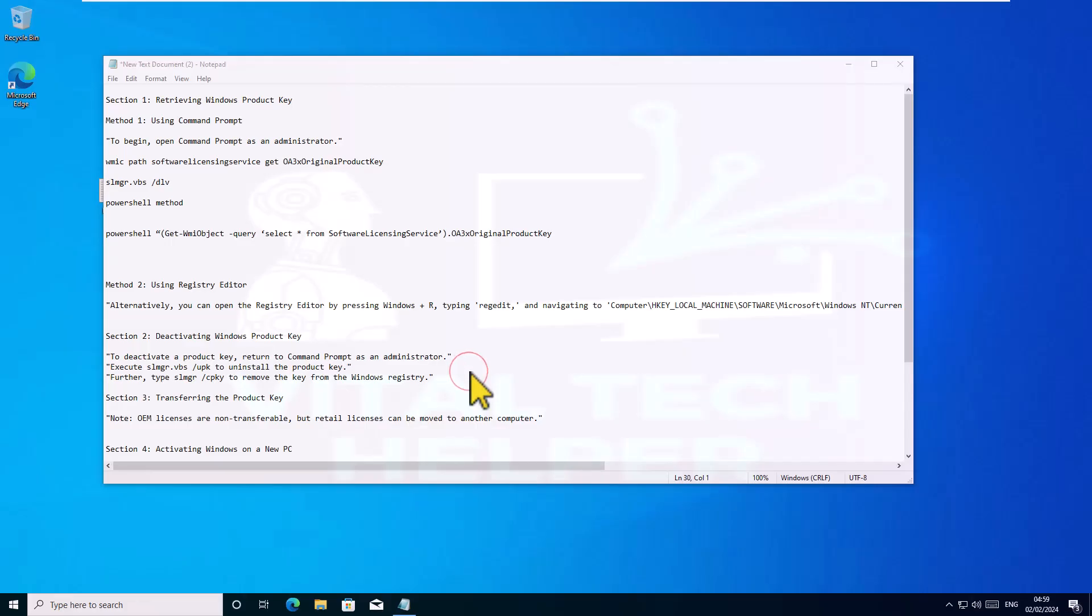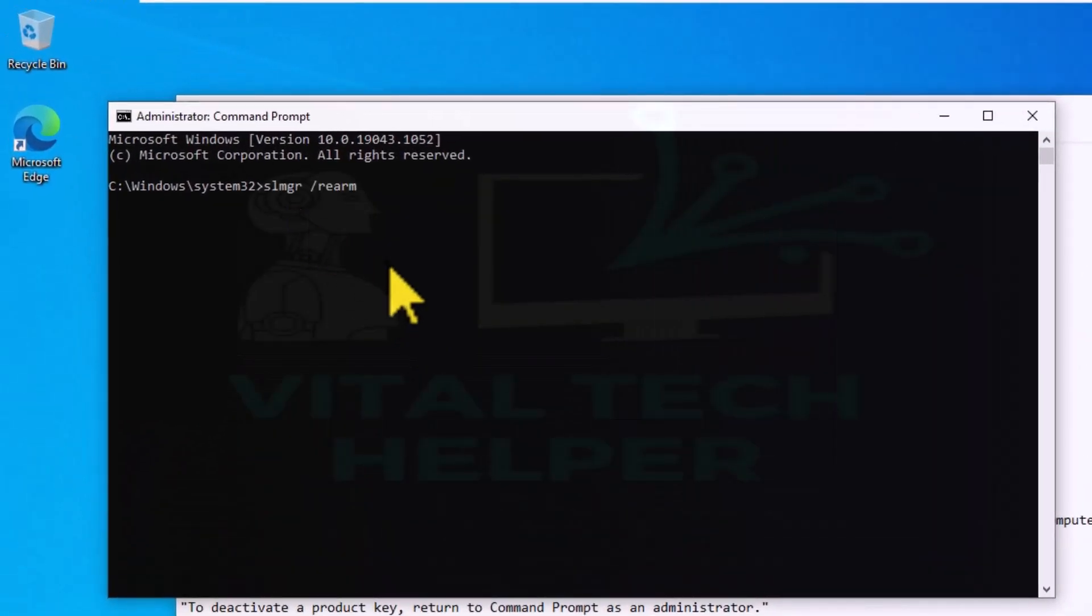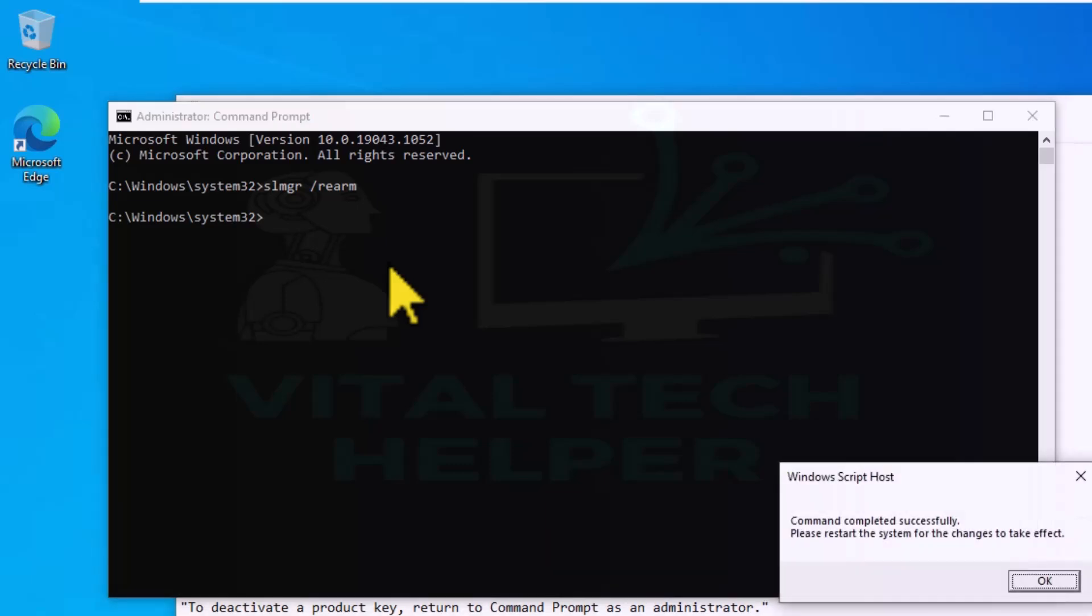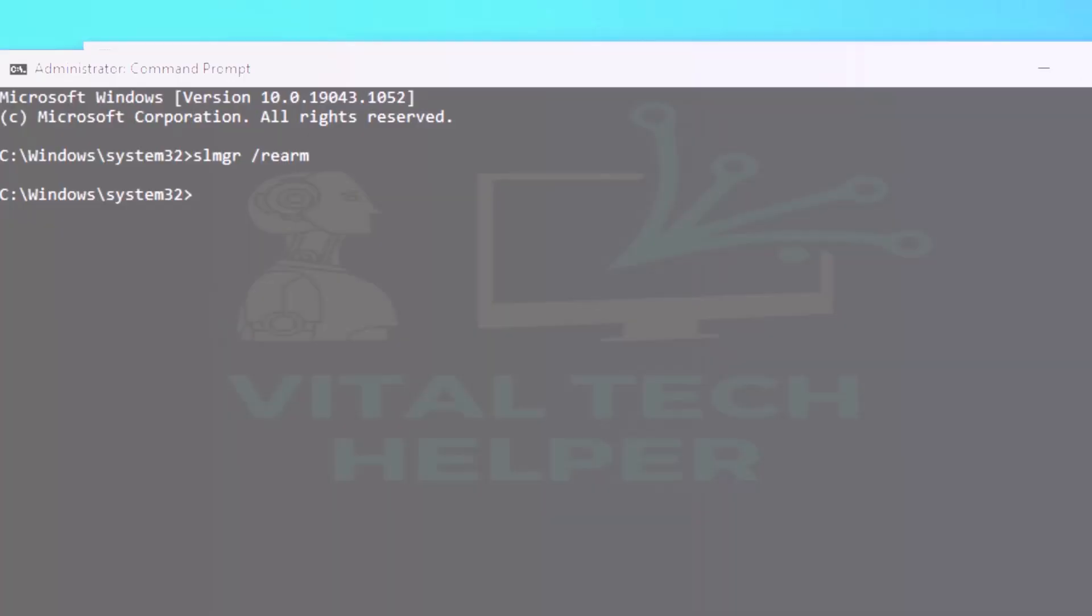Run one last command and after this Windows will prompt you to restart it to take changes into effect. There we have it folks, we have successfully deactivated the Windows product key from the PC.